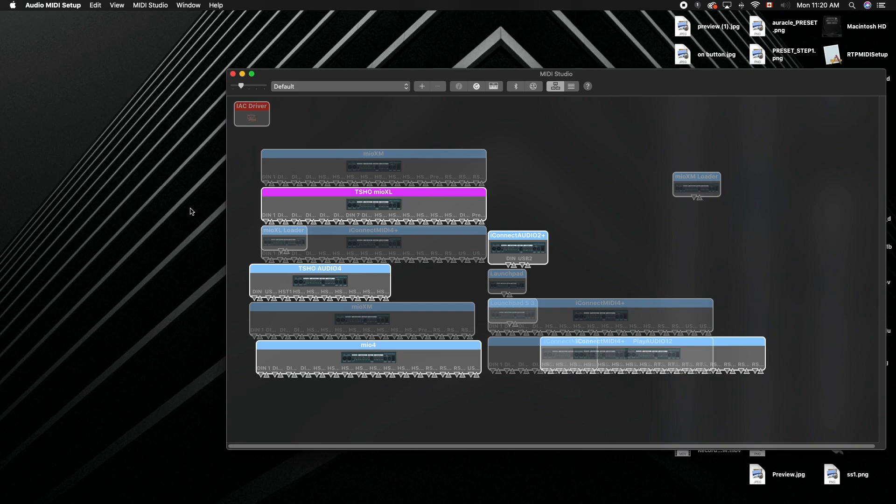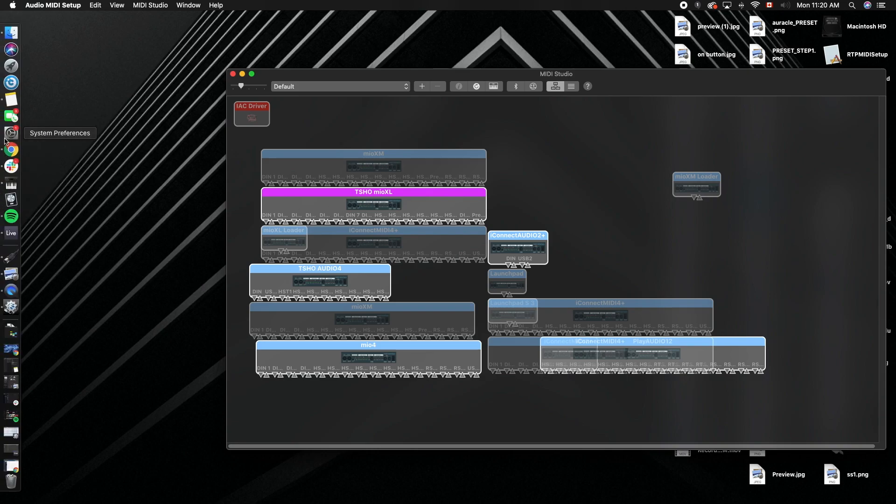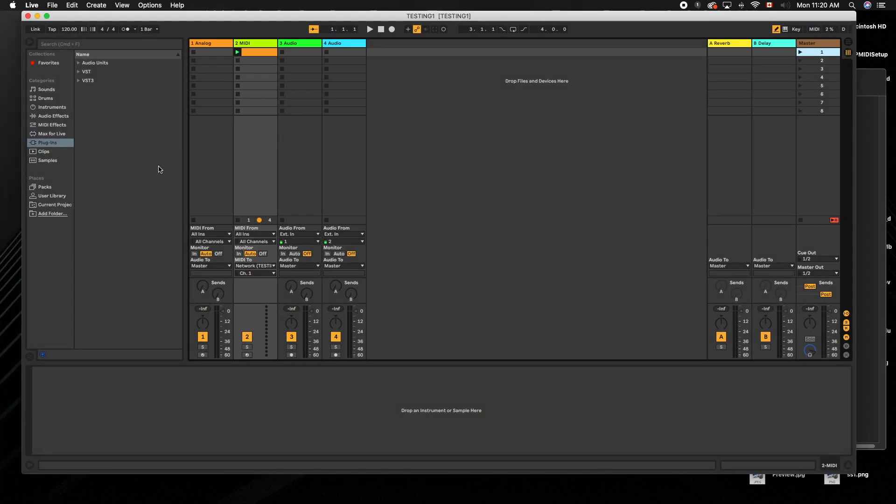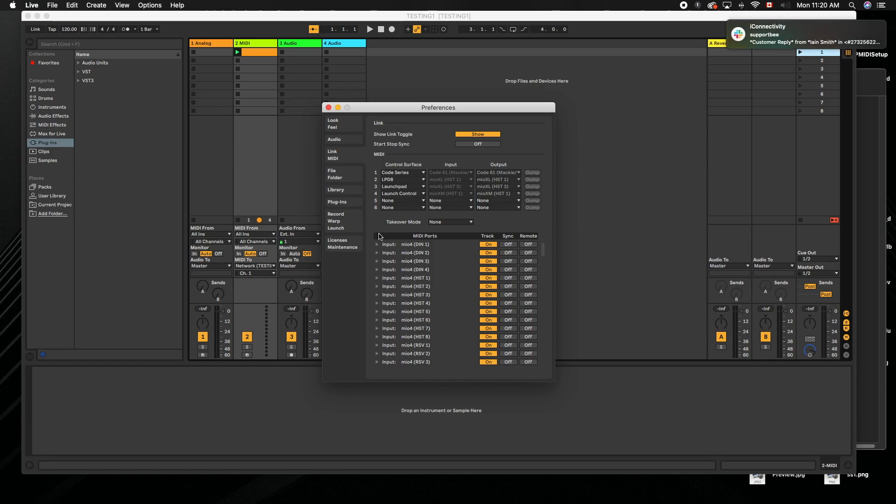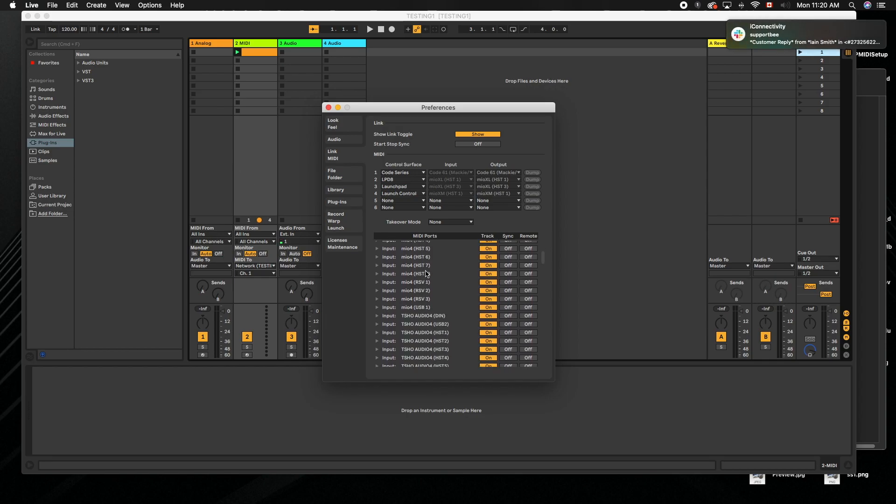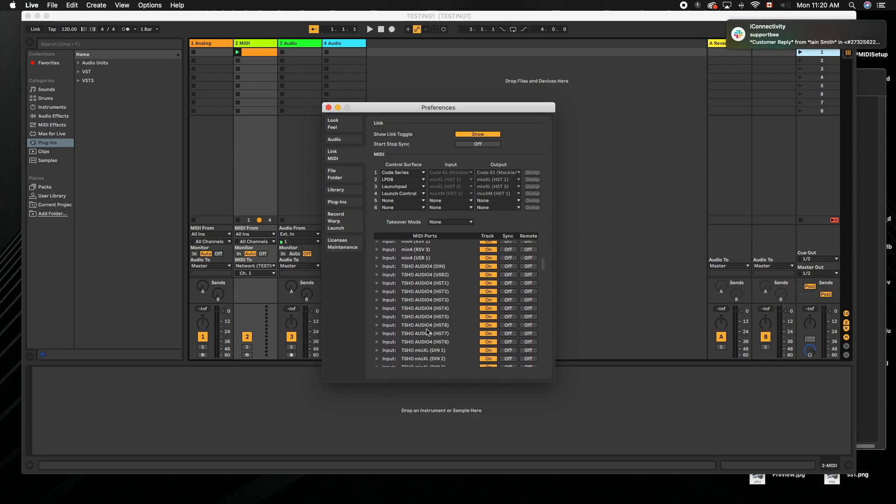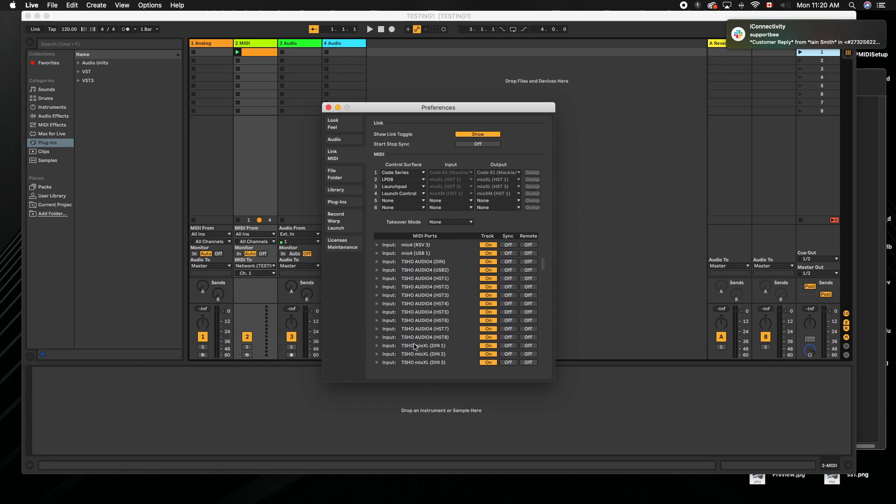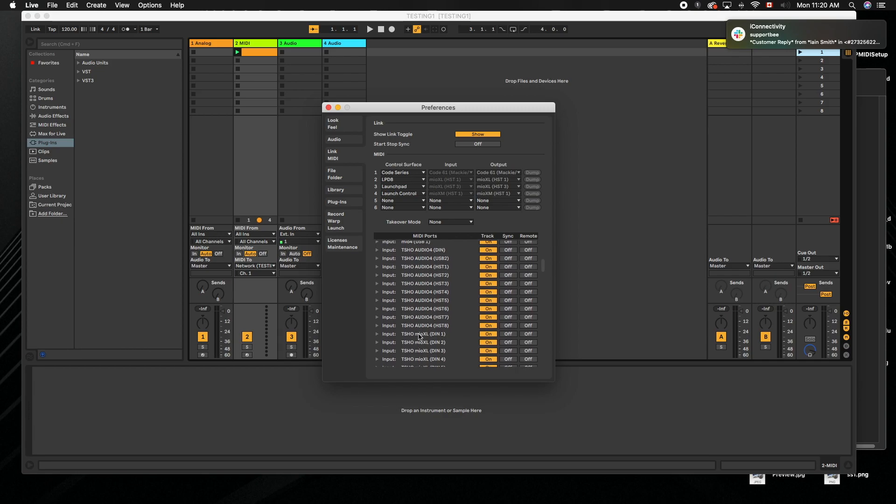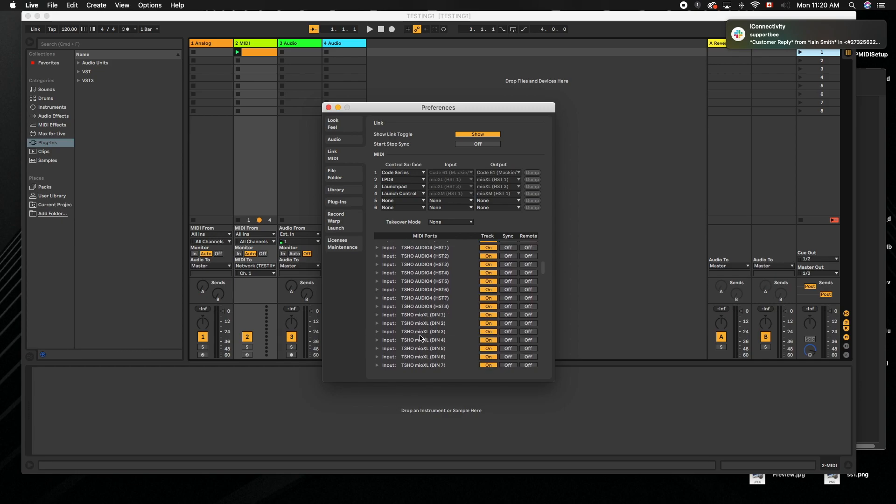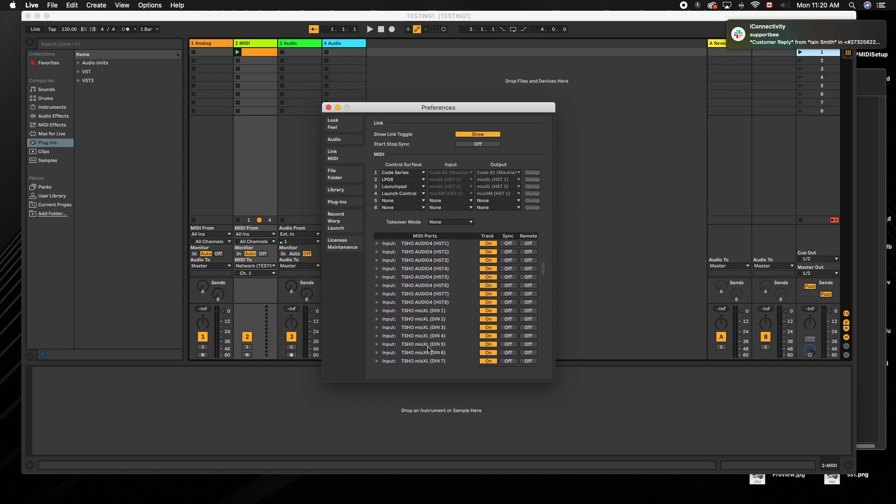So now it's changed in here, and then inside your DAW you'll actually notice that it's changed as well. So you see my T-Show Audio 4 and now you see my T-Show XL, and that's all there is to it.